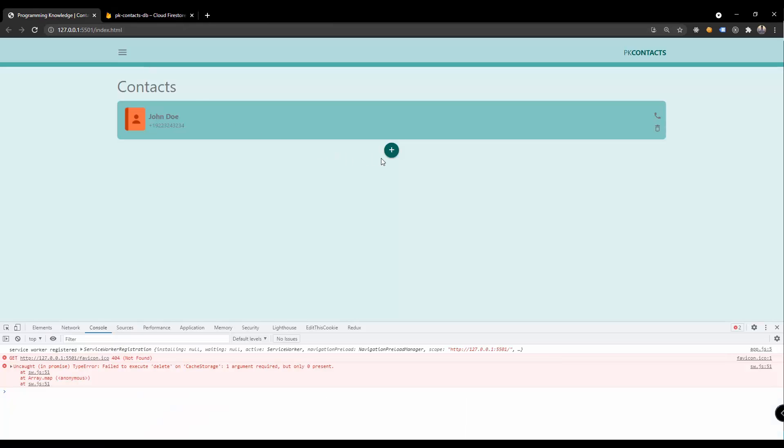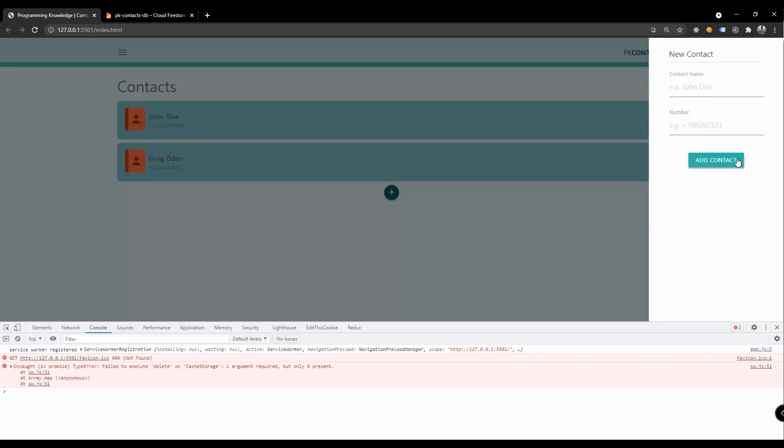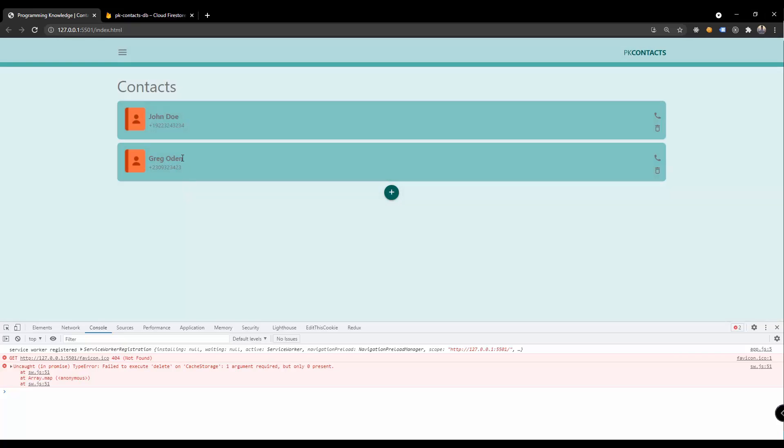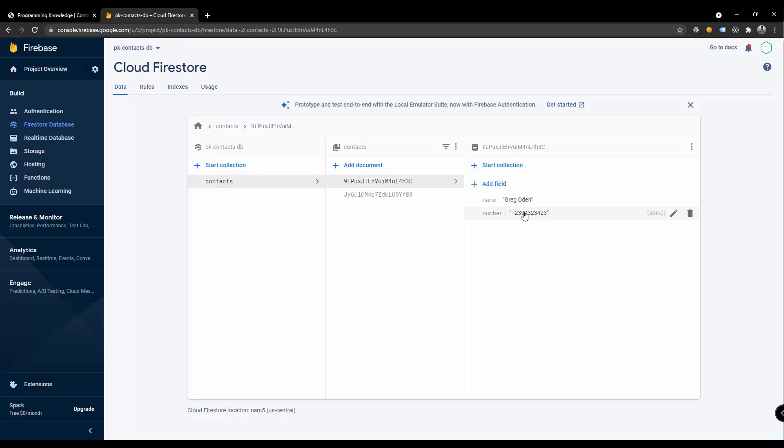Of course you could add a new one, for example Cesar, maybe Greg Odin and then new number and then add the new contact. Take note of the contact name and it should be added right here inside our Firestore database, Greg Odin and of course the added number.